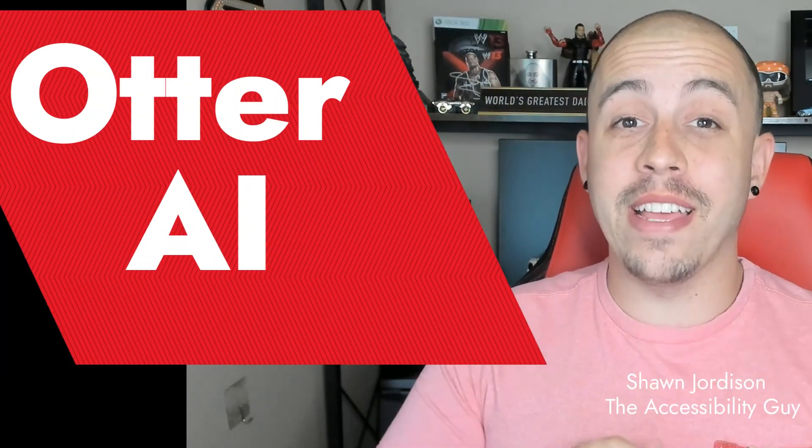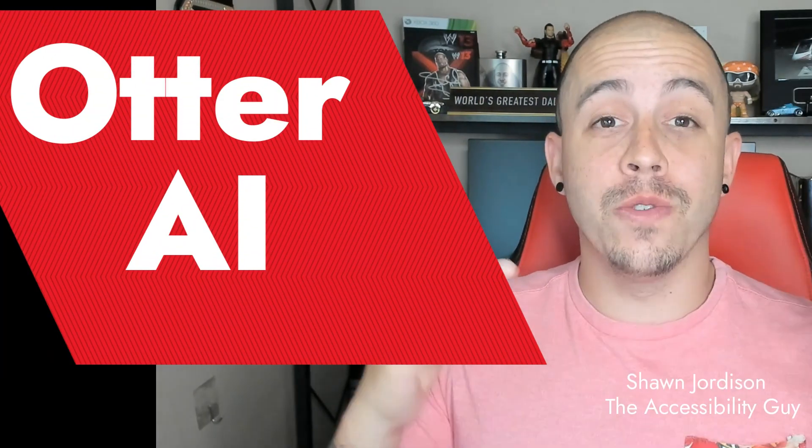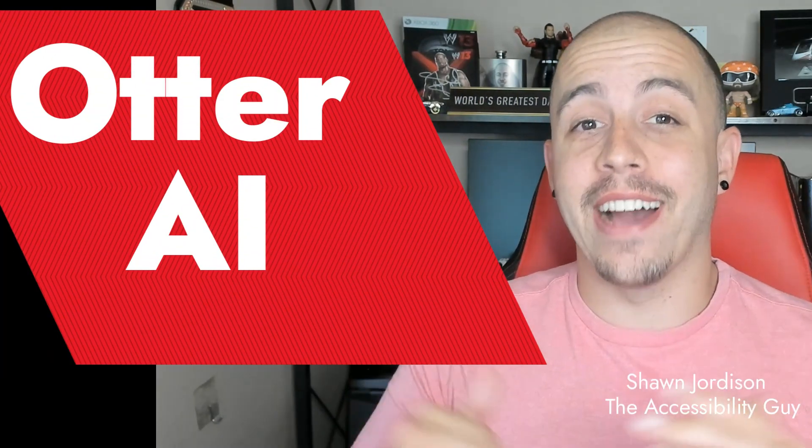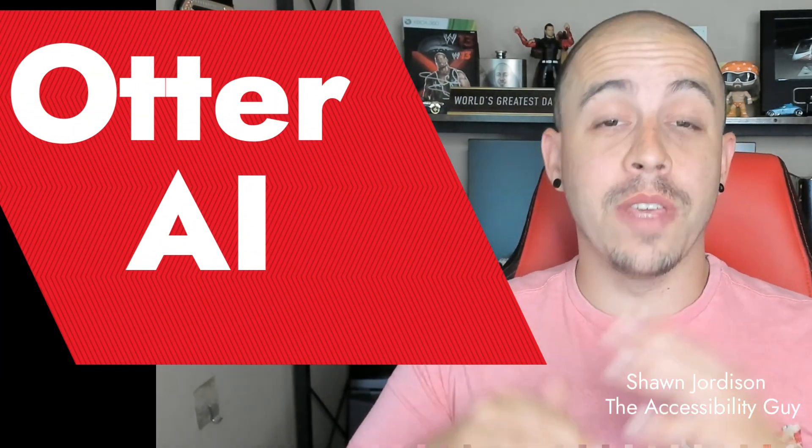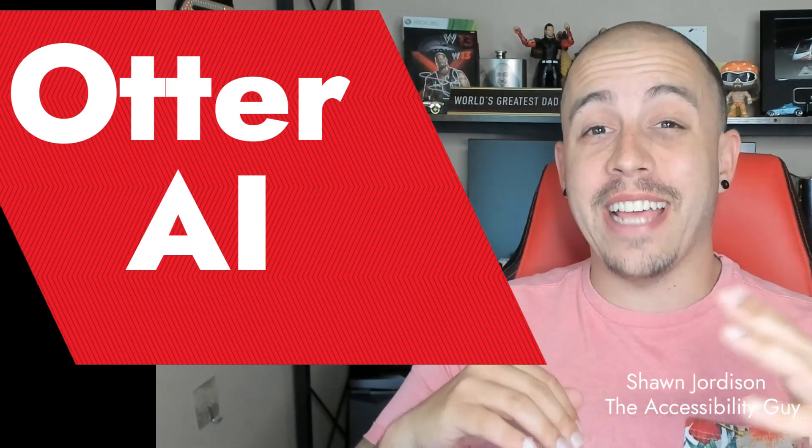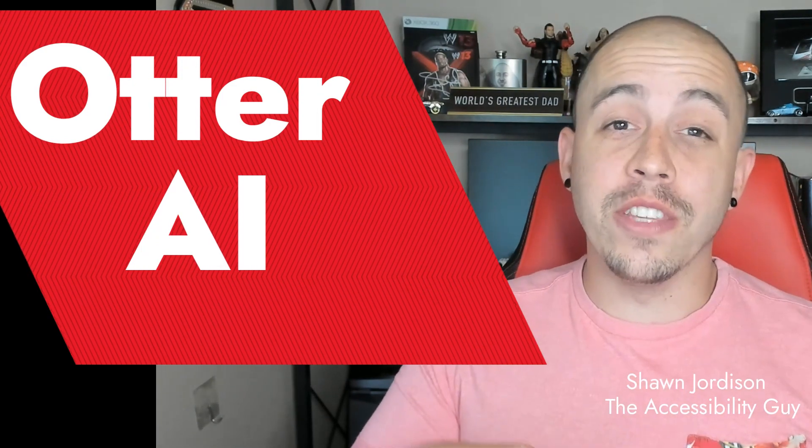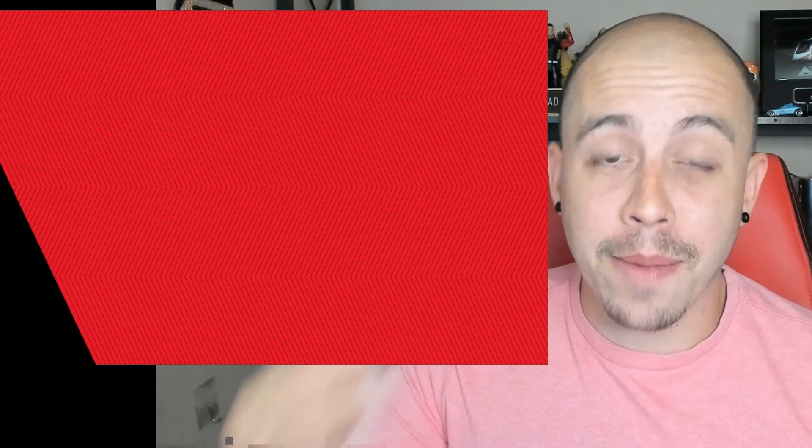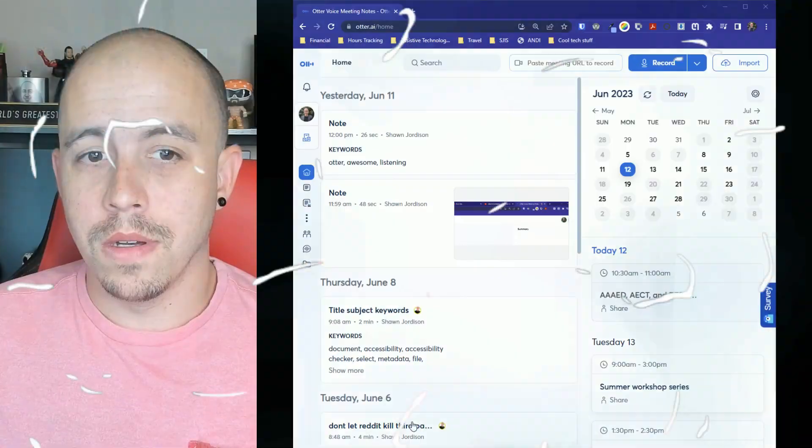This video is going to go into how to use Otter AI. This tool can be used for note-taking, you can use it to create caption files, or you can use it to generate a transcript from any type of audio or video file.